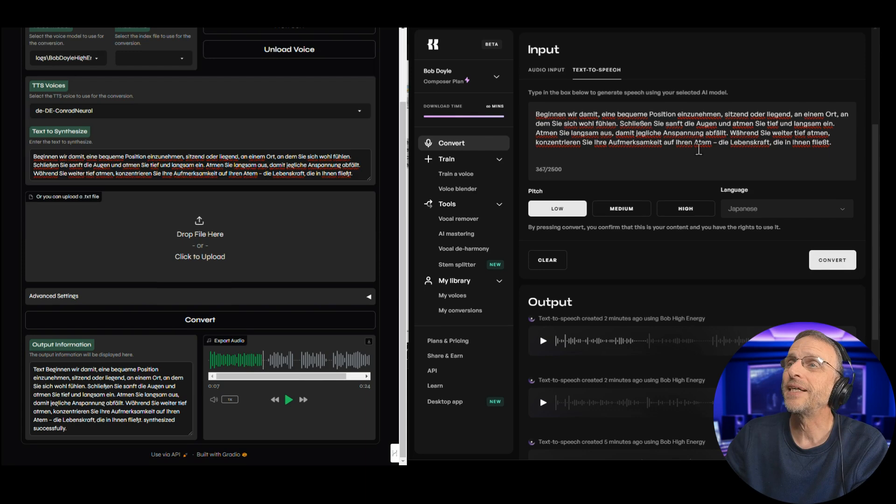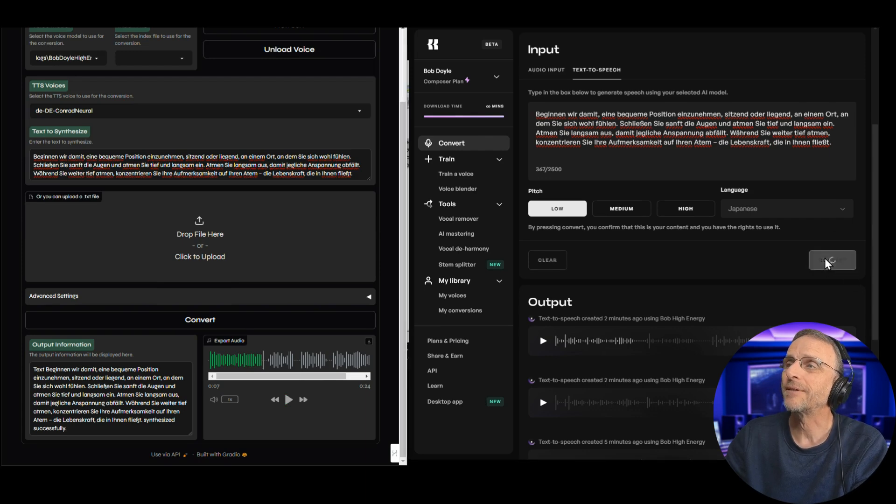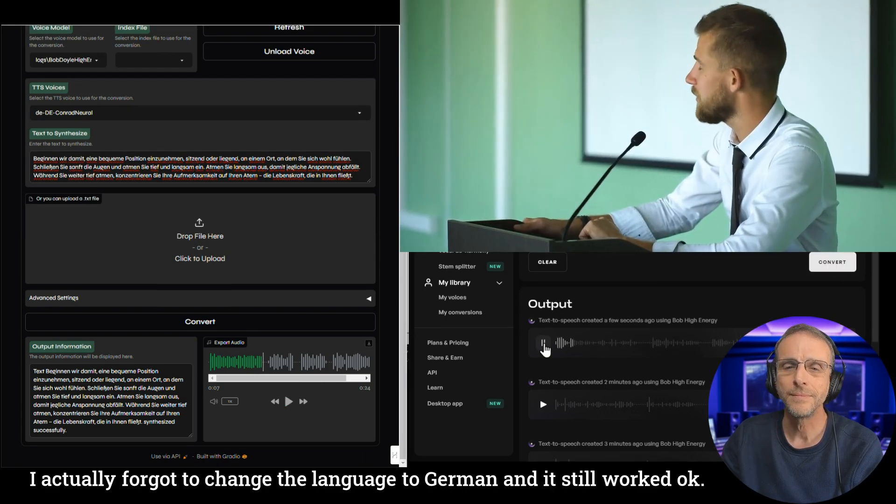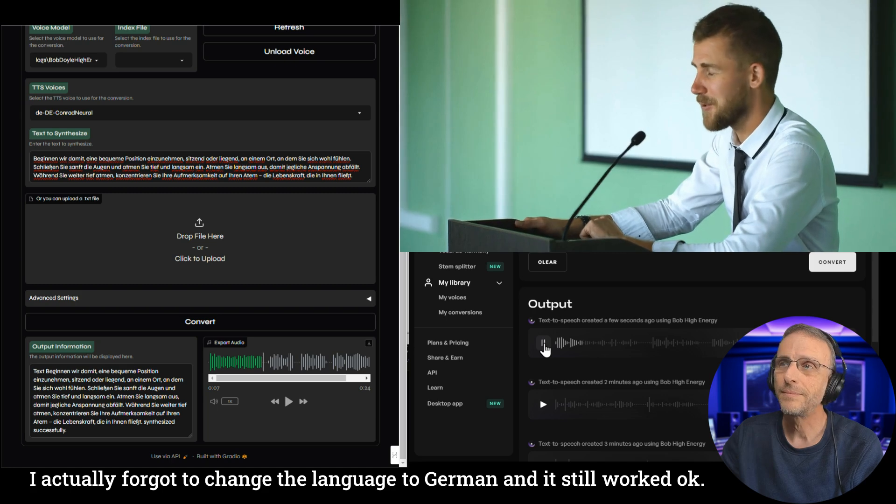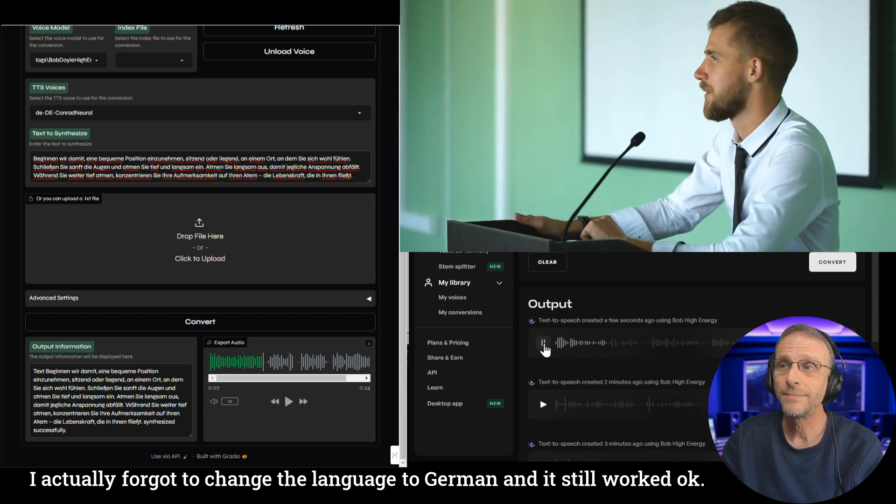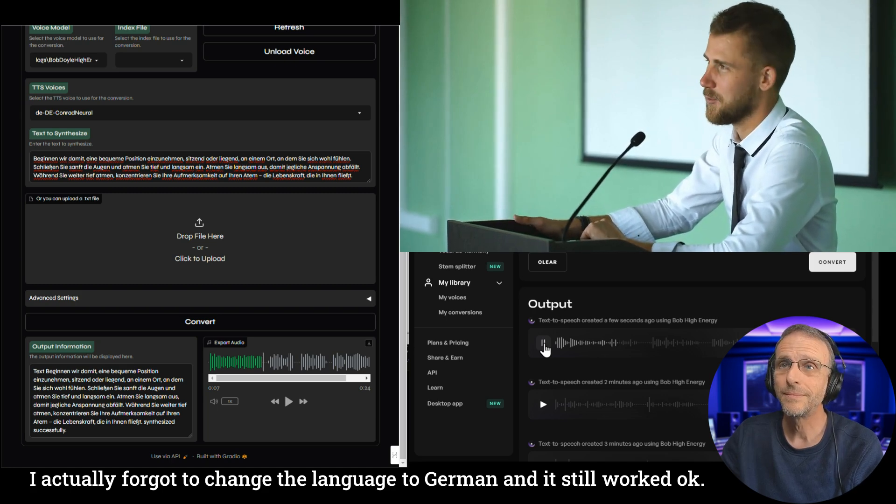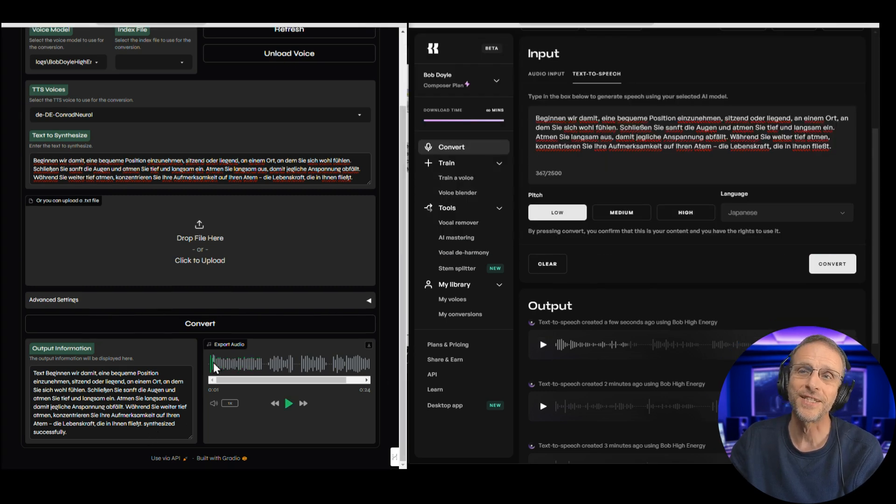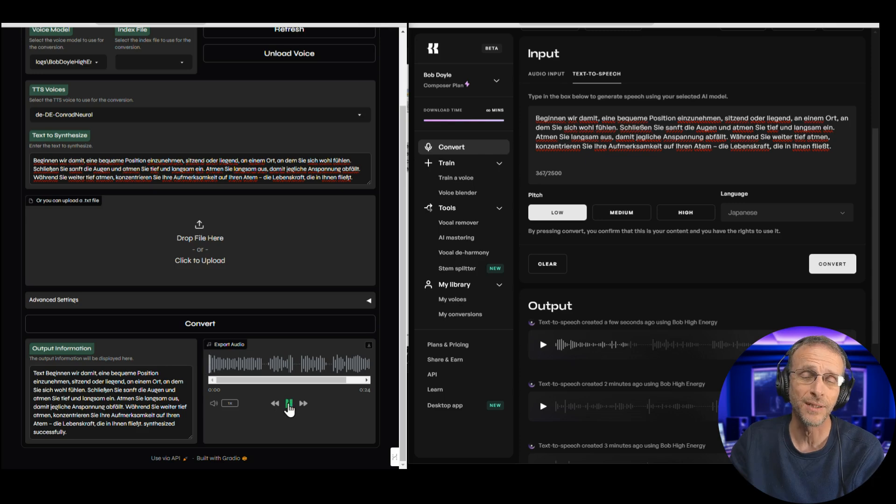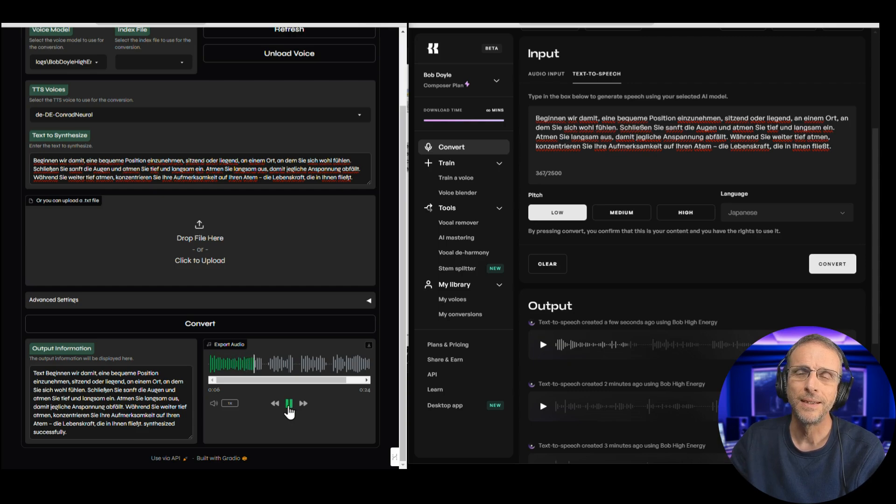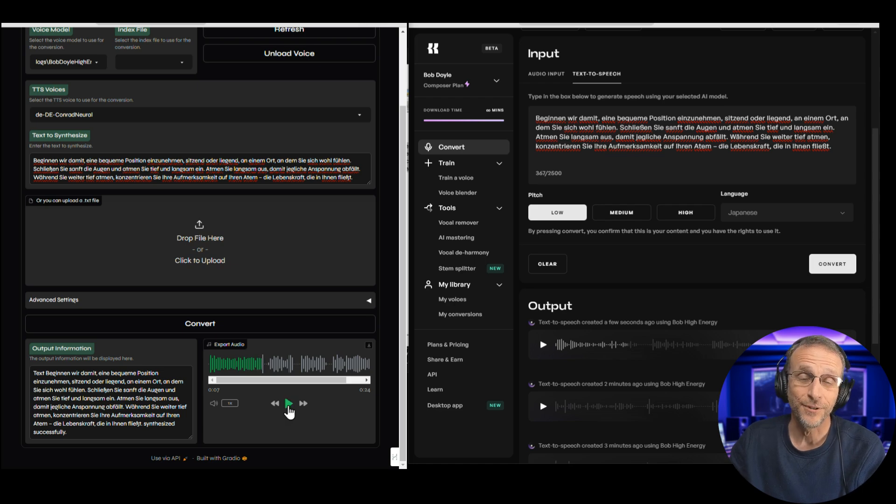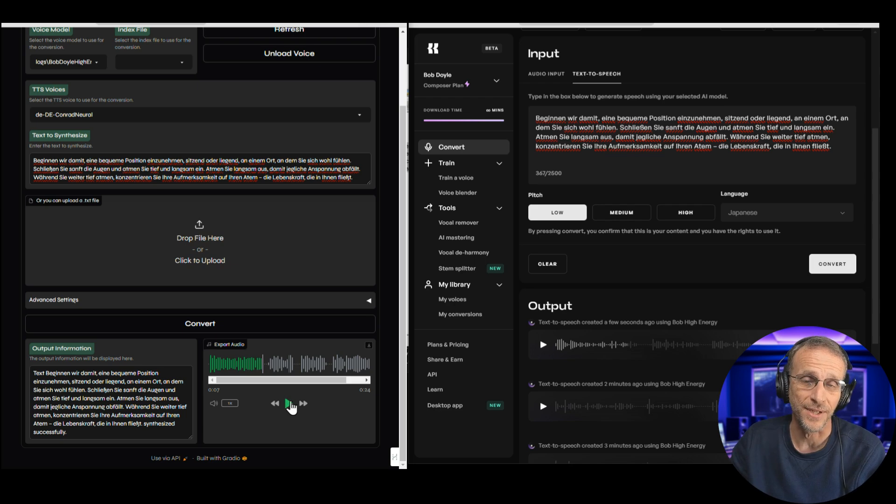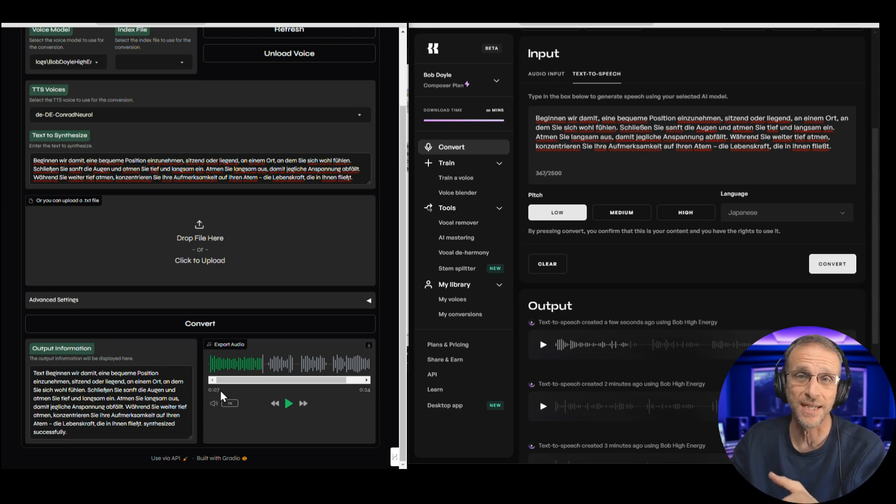We're going to go back over here and do the same thing. So it's hard to tell, since I don't speak the language, which one's better. If you speak or understand German, I would really love for you to tell me how those sound. Do they sound conversational? Do you think that one sounds better than the other?